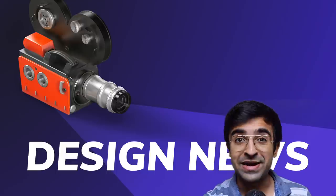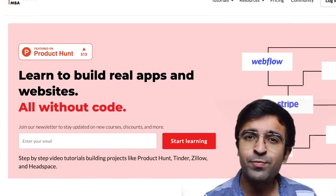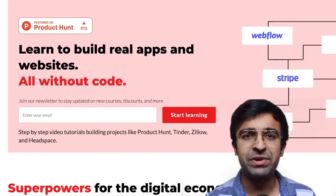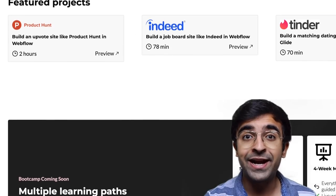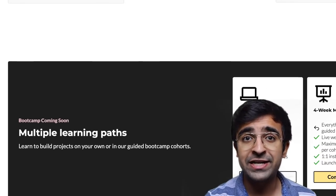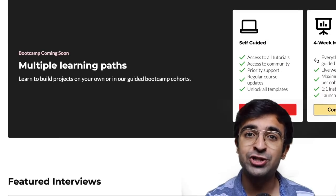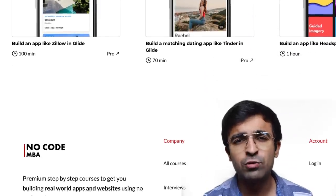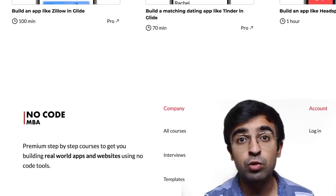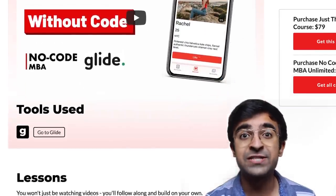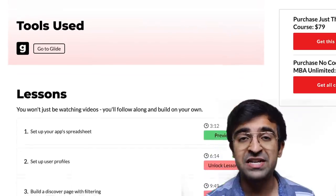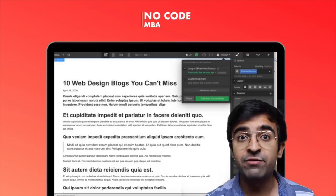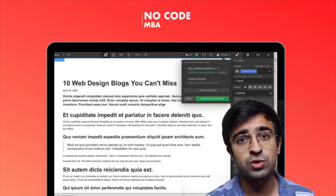There is a new platform called No Code MBA which allows you to learn how to create and design applications without actually knowing how to code. It teaches you all the fundamental tools you need, things like Webflow, Zapier, and things like that — as a designer, to design and develop applications without using code.